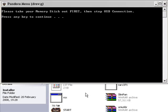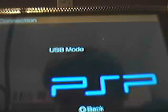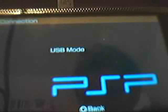There we go. It will say, please take your memory stick out first, then stop USB connection. So you want to do that now. So the step says to take out the memory stick first. Don't come out of USB mode yet. Take the memory stick out first. There it is. And then stop USB mode by pressing circle. And that's the end of that step, so we'll now go to this next step on the program.